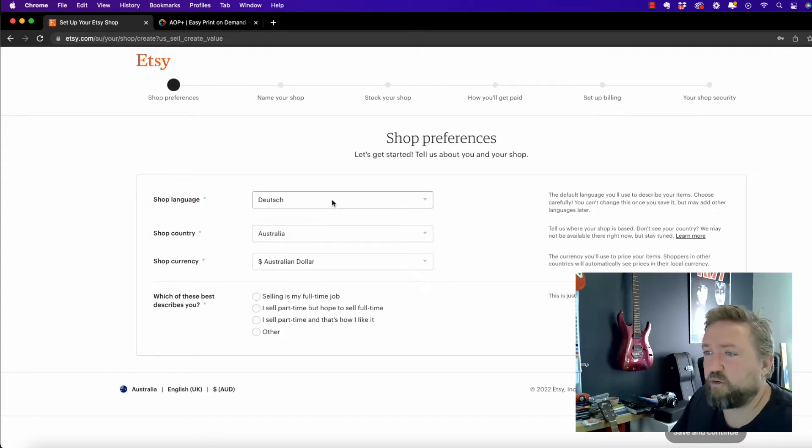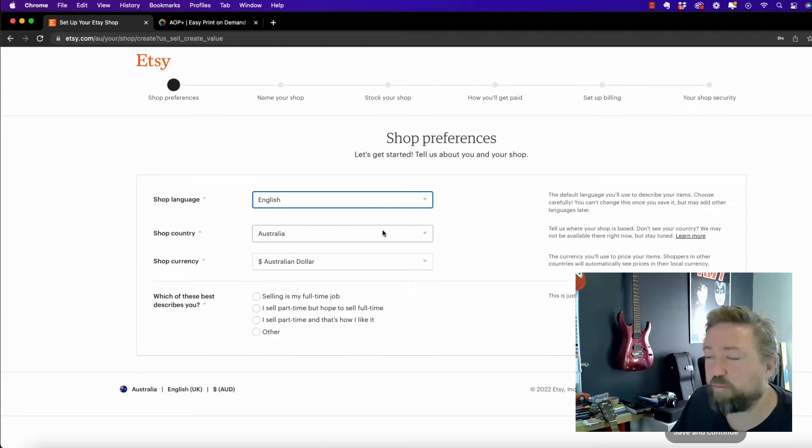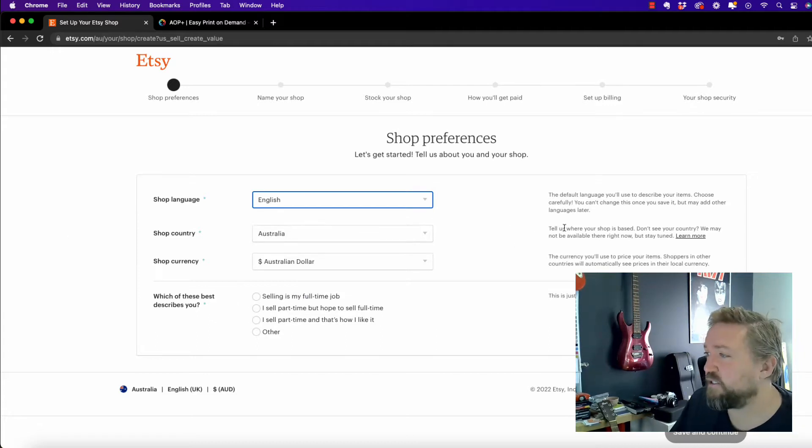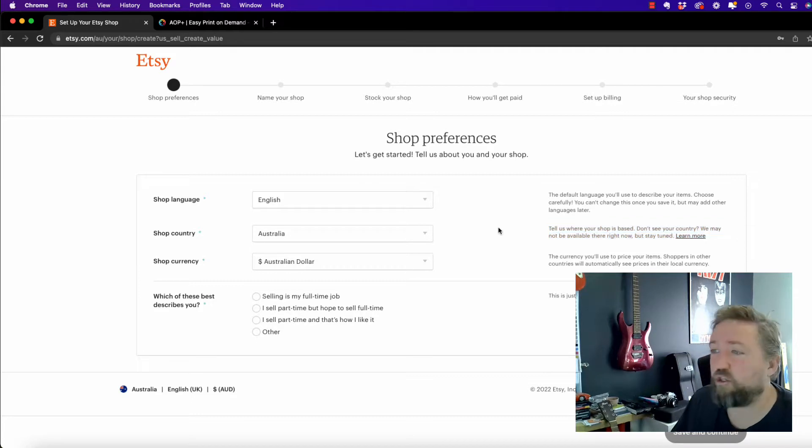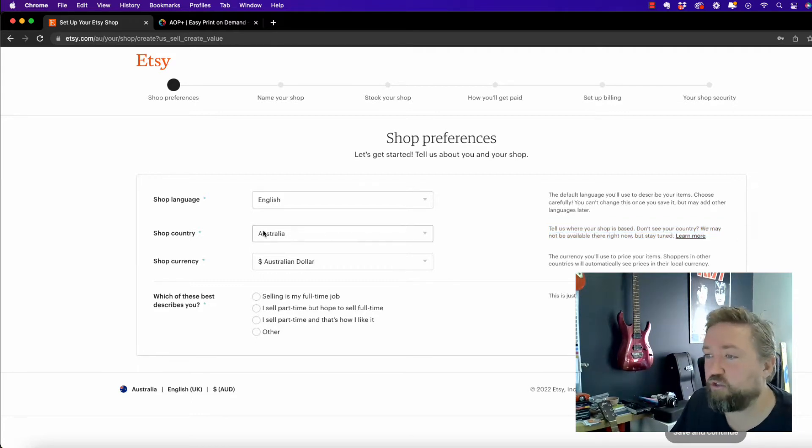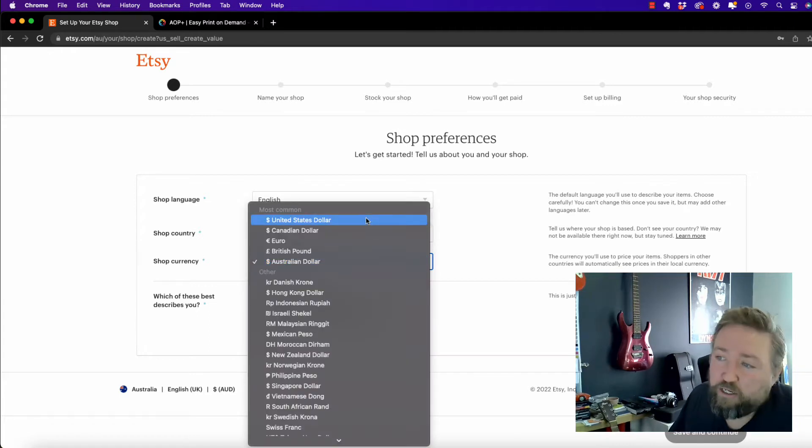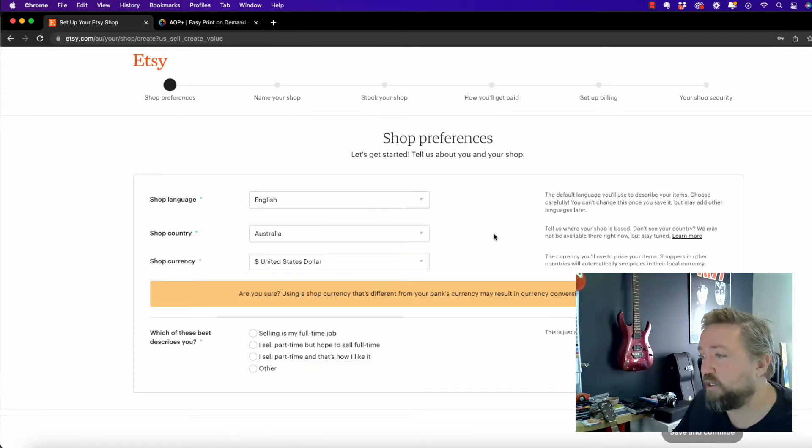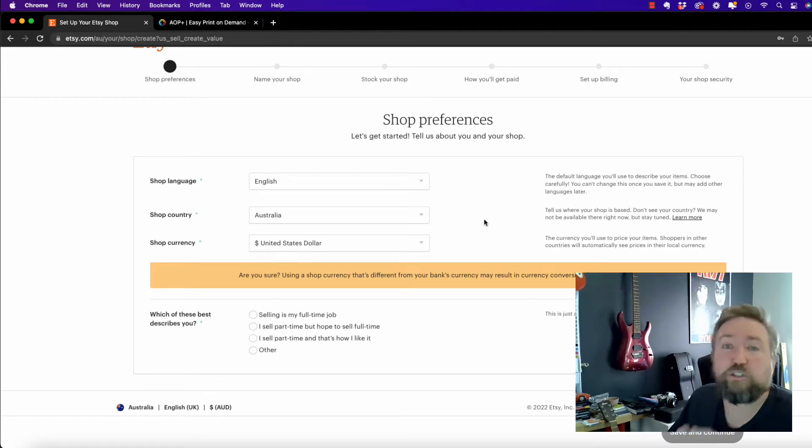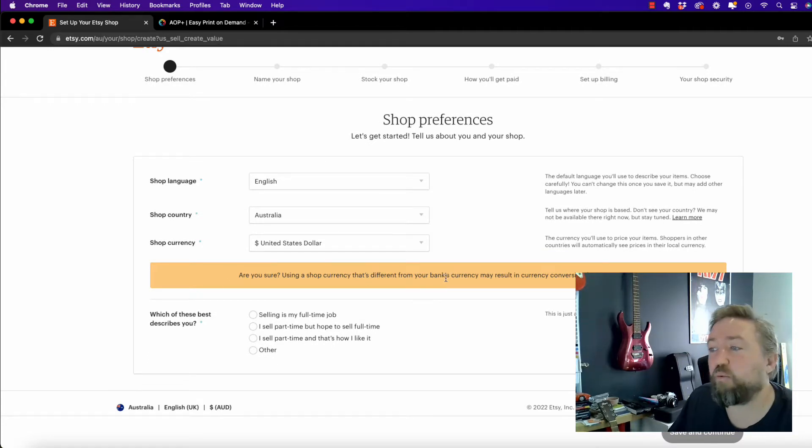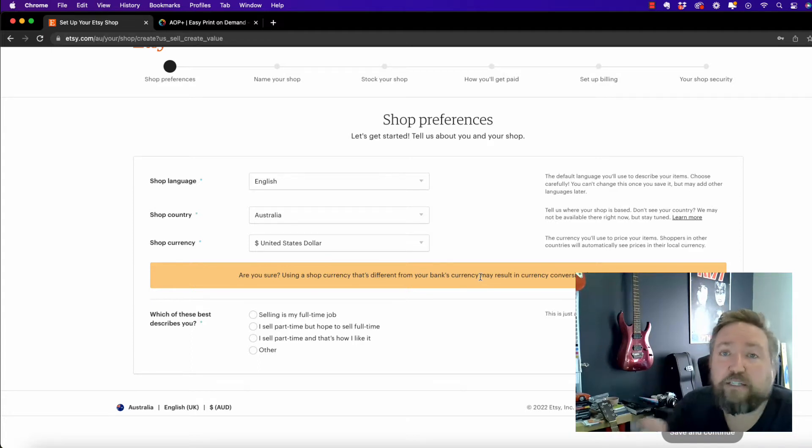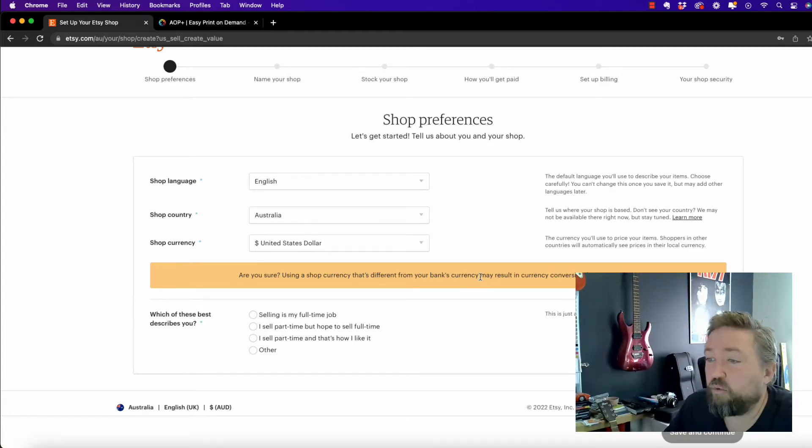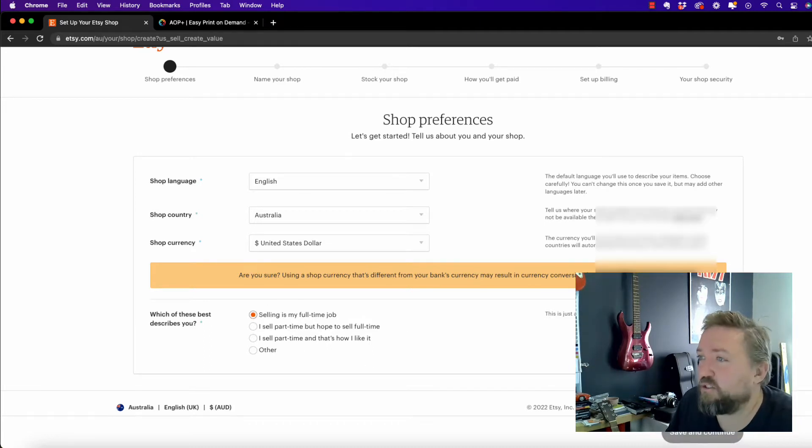So we're going to choose the shop language, the shop country. This is where the shop is based, but it doesn't matter where you are going to sell. So you can choose whatever country you're in, shop currency. I usually choose United States dollars because that's where I sell in the US, but this is totally up to you. And don't worry about this error. You're always going to get paid out to your own local bank in the local currency. Selling is my full-time job. Save and continue.